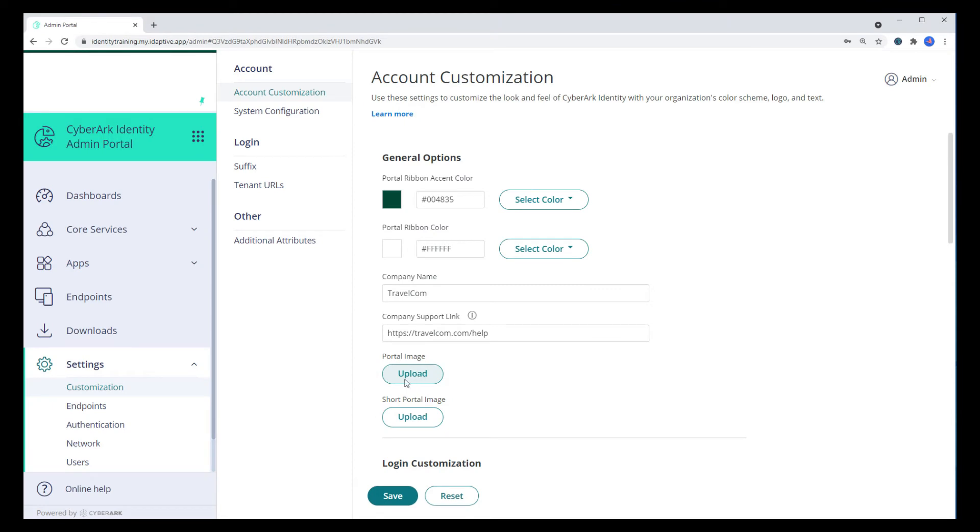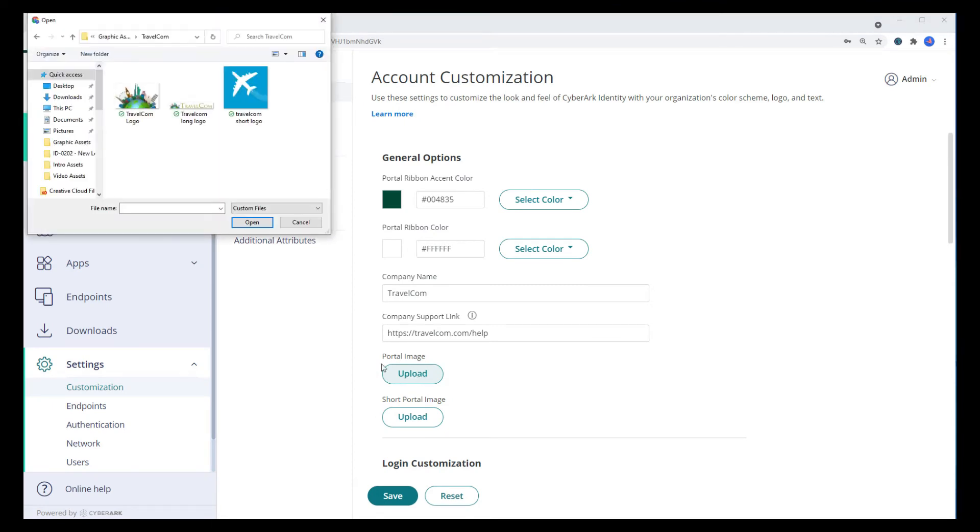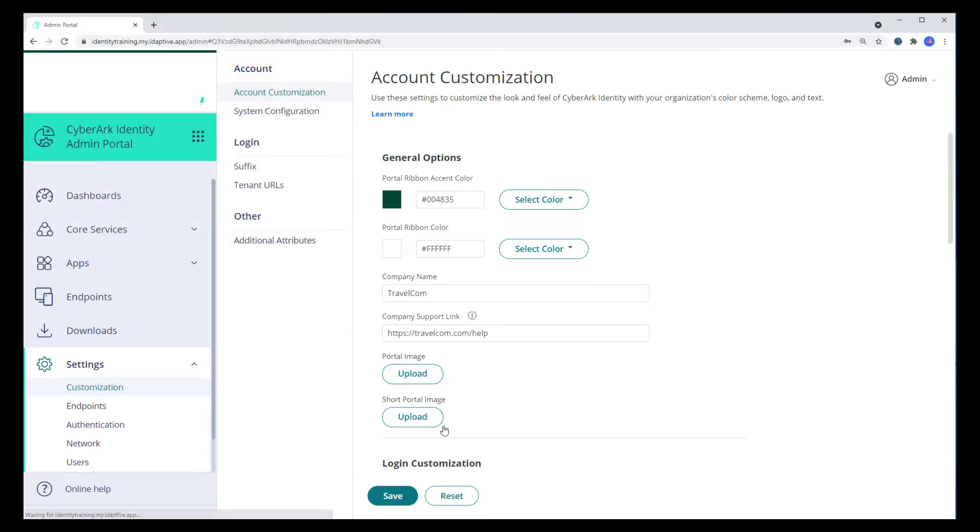Upload a new portal image and a short portal image.